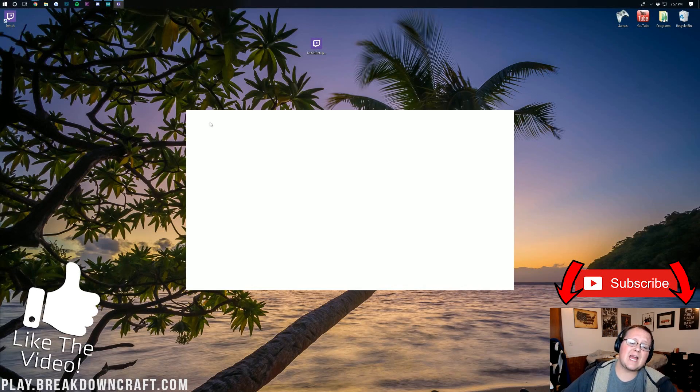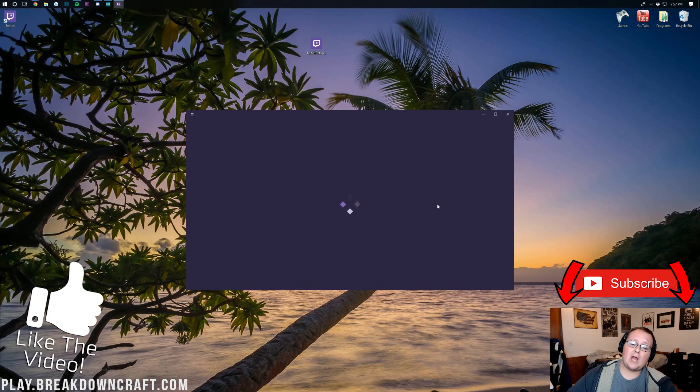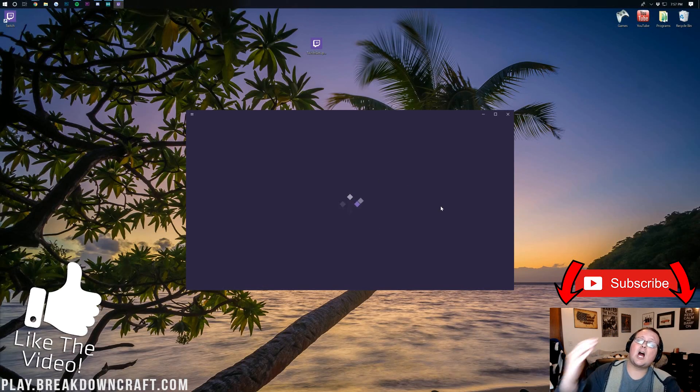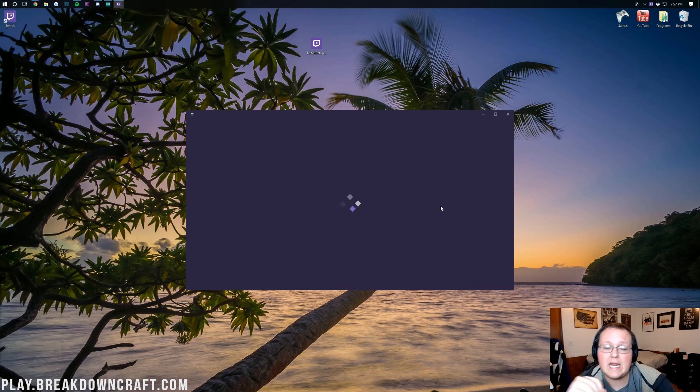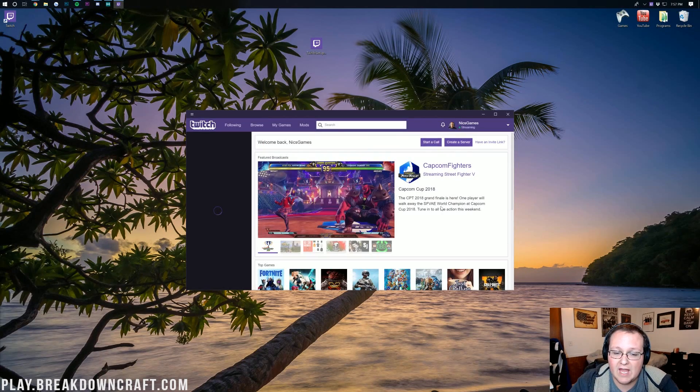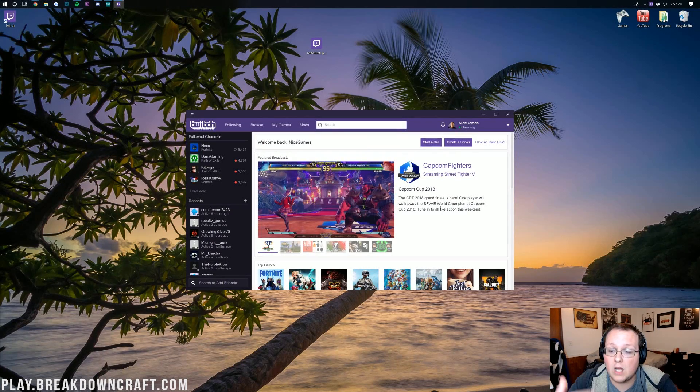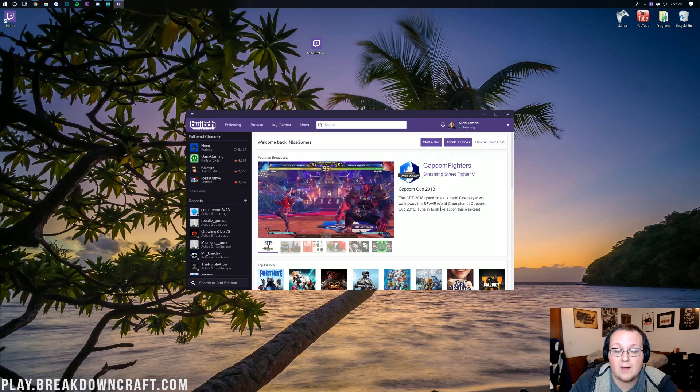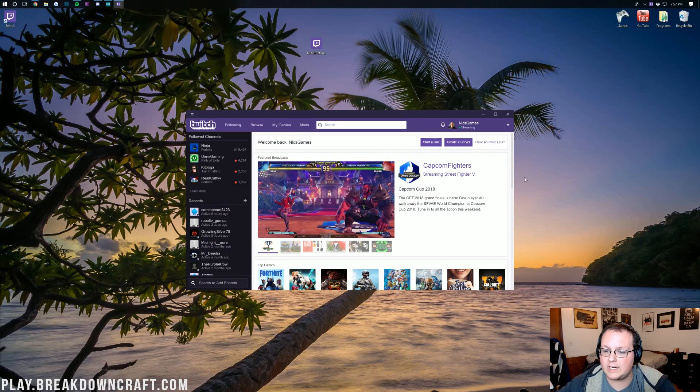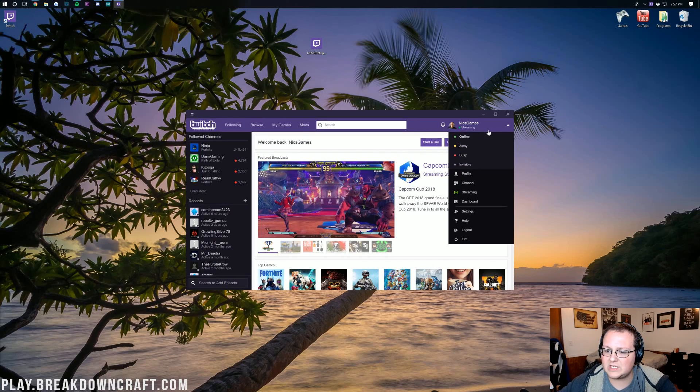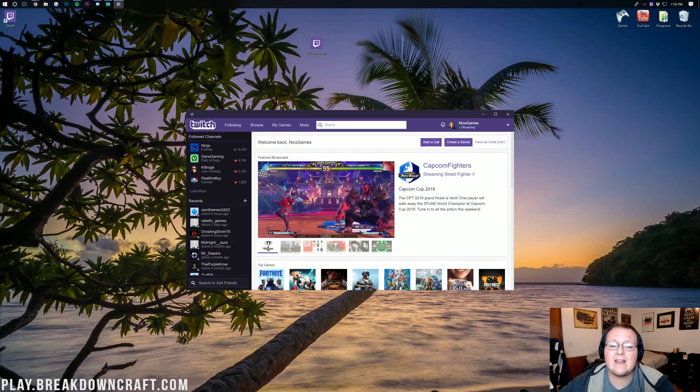The Twitch app will automatically open. Now, mine is logged in already. You will need to log in to your Twitch account for this to work. So go ahead, log on into your Twitch account, and there you go. You'll be good. It says I'm currently streaming, which just is not true. But nevertheless,